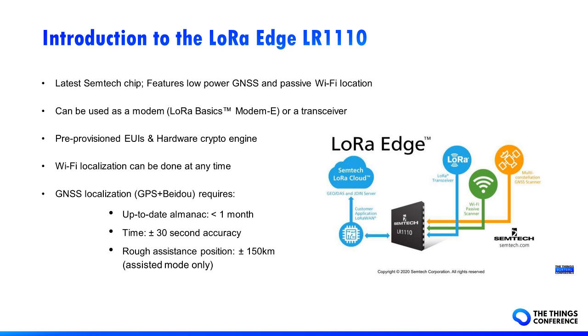This chip can be used as a transceiver or a modem with optional integrated services. It features pre-provisioned EUIs to simplify production, and a hardware crypto engine to keep the keys safe inside the chip.